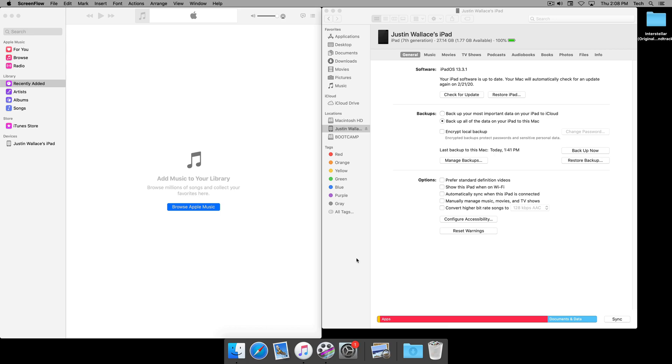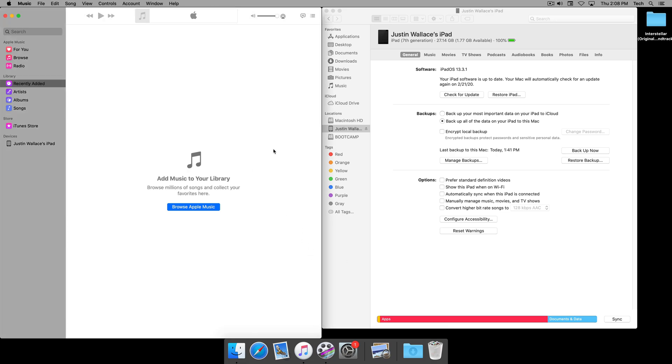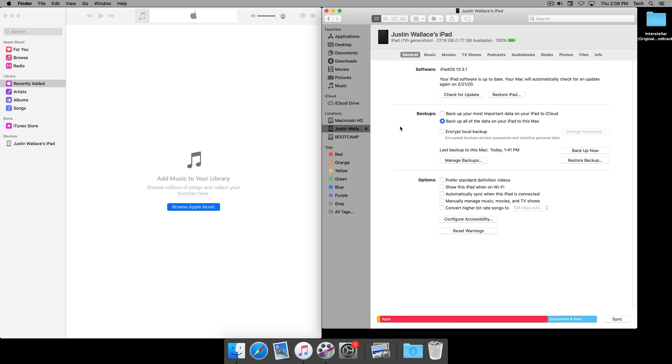Today we're going to be looking at how to sync and copy music from your Mac to any Apple device, and we're going to be doing that with the Music application on macOS Catalina as well as the Finder, as shown right here.